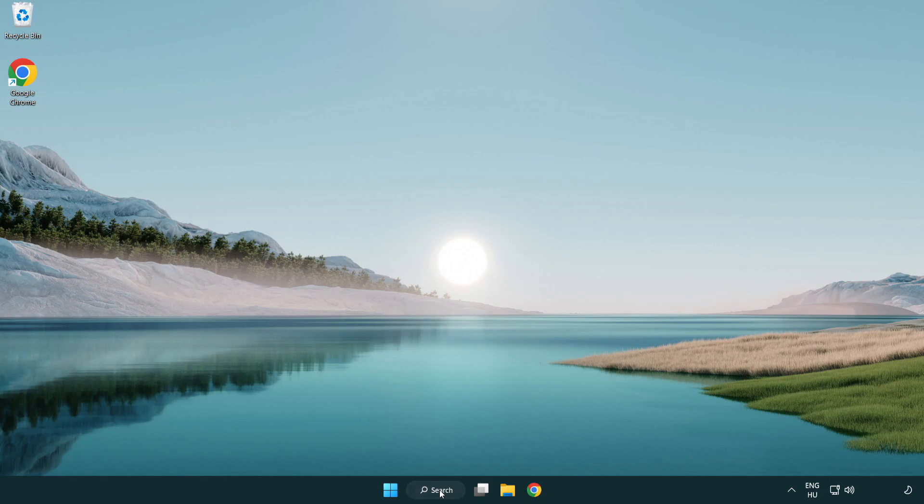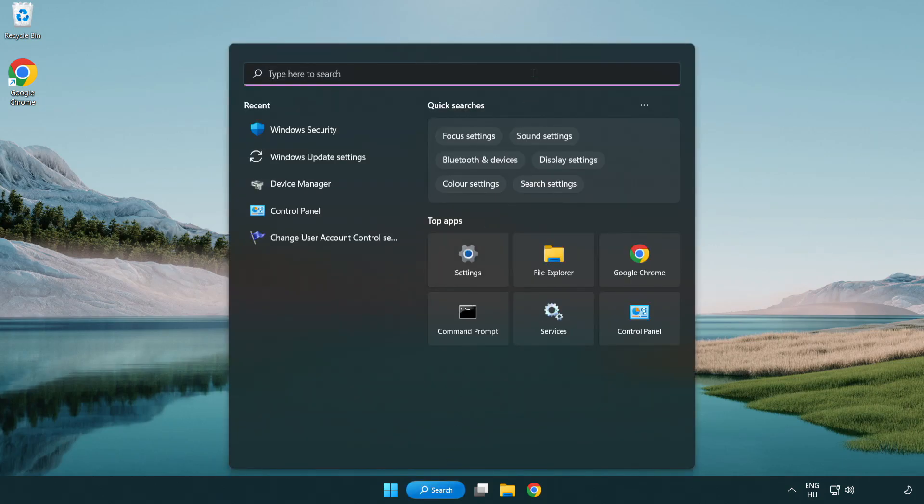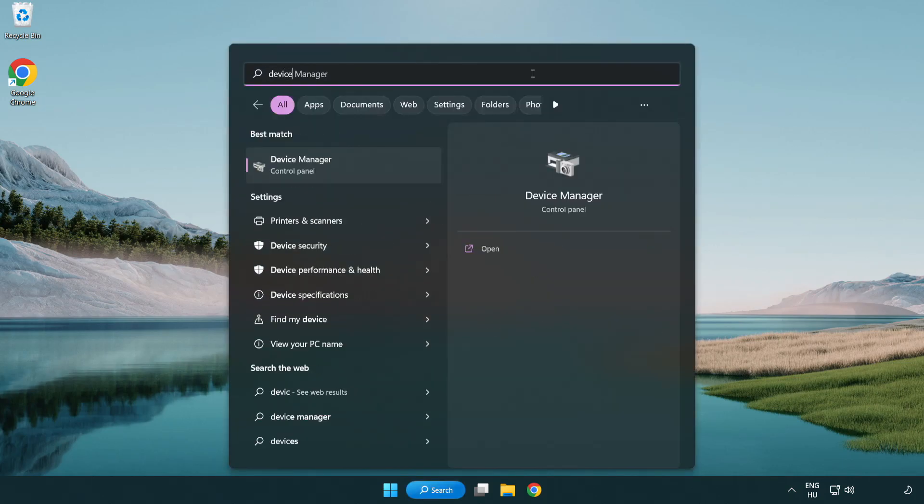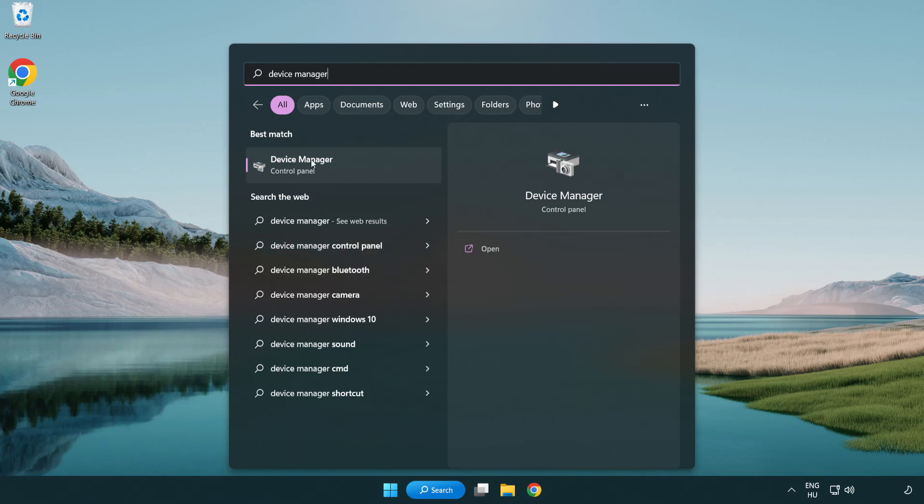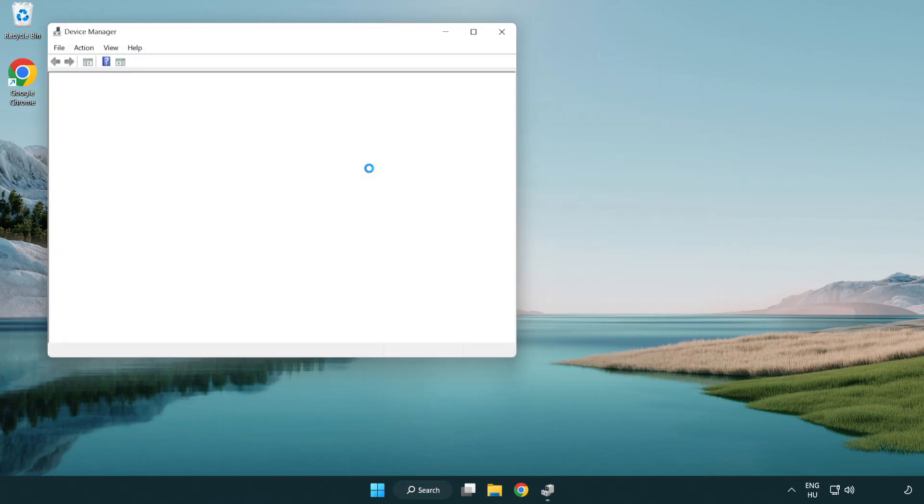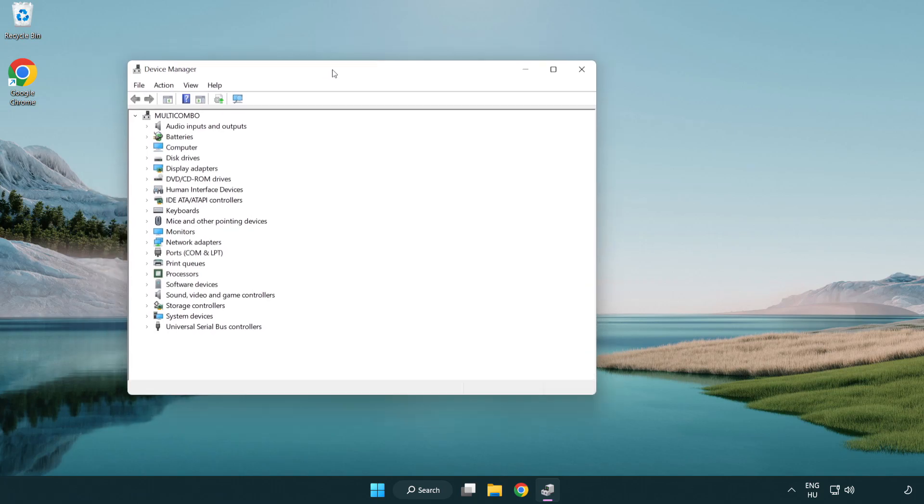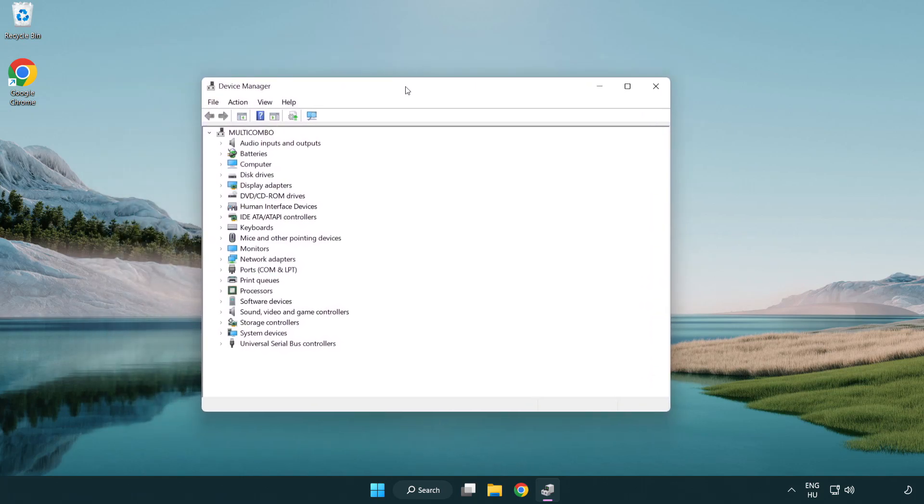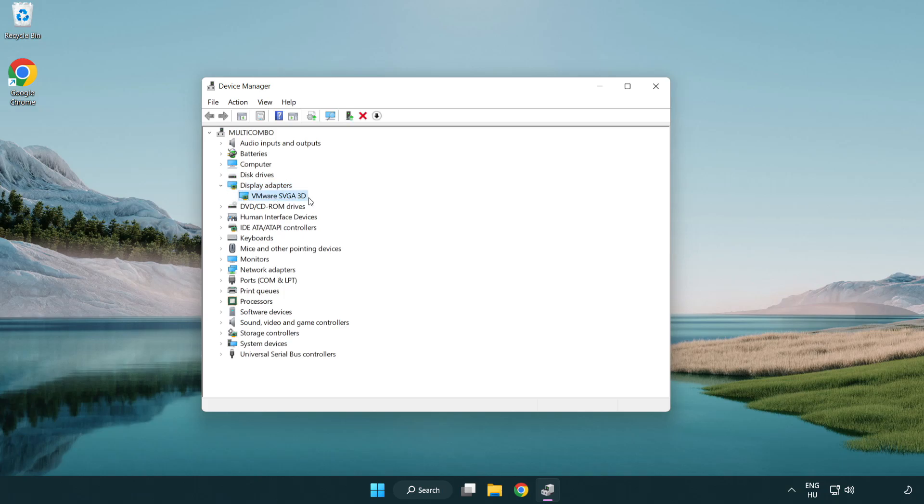Click search bar and type device manager. Click device manager. Click display adapters. Select your display adapter. Right-click and update driver.